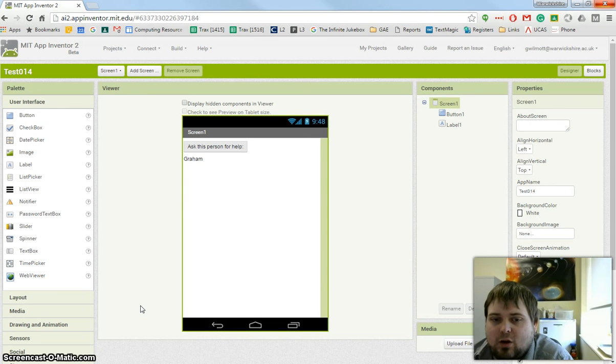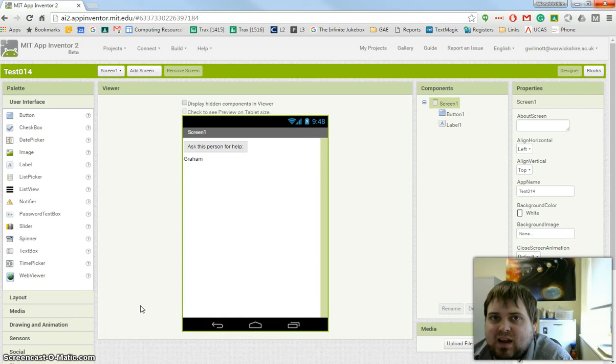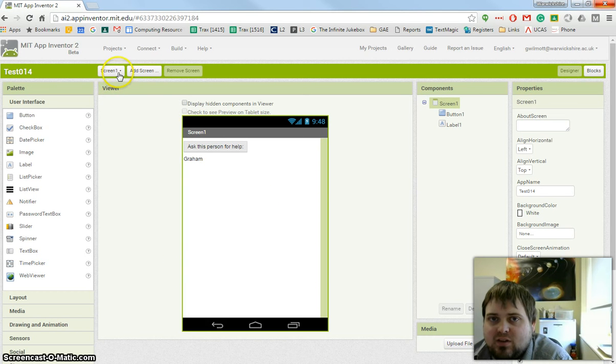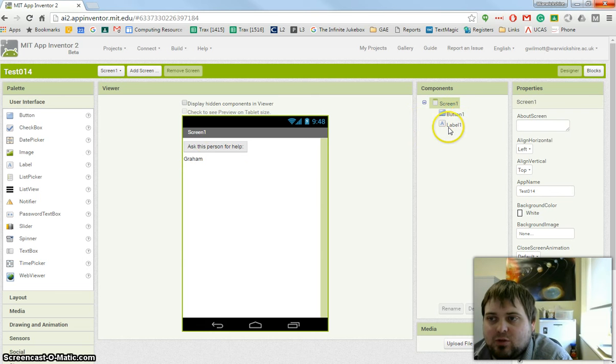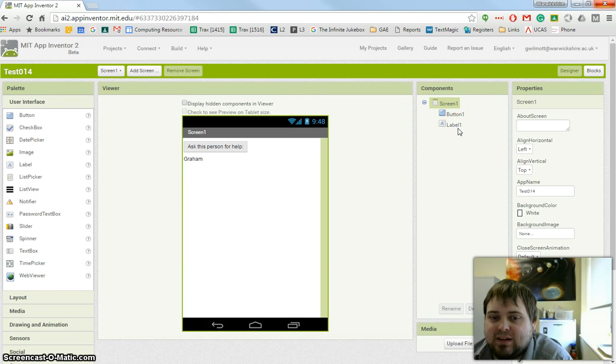This is a very quick video showing how the if statement works in MIT App Inventor. I've got a single screen with a button and a label. I haven't labeled or named my button or label, I've just kept the default of button1 and label1.